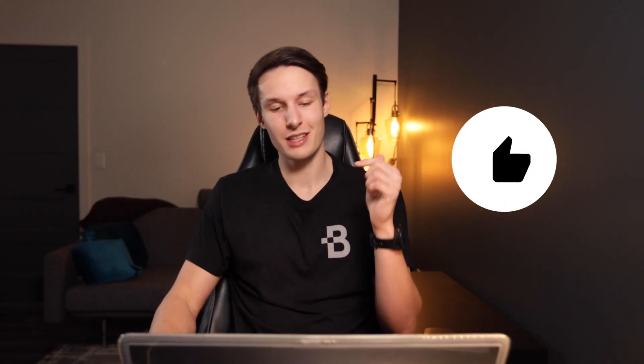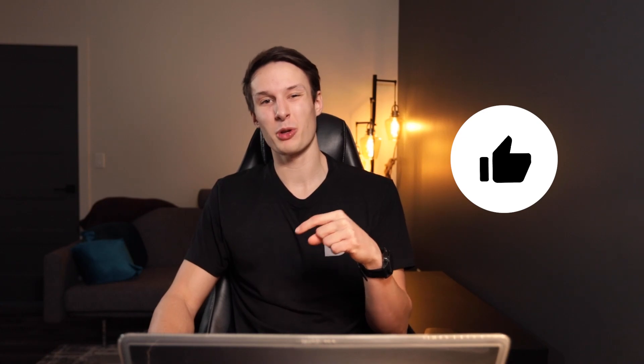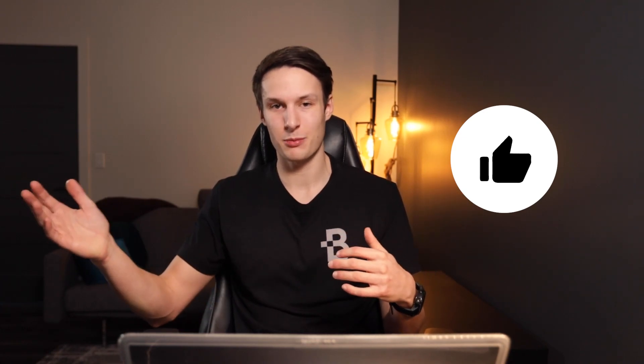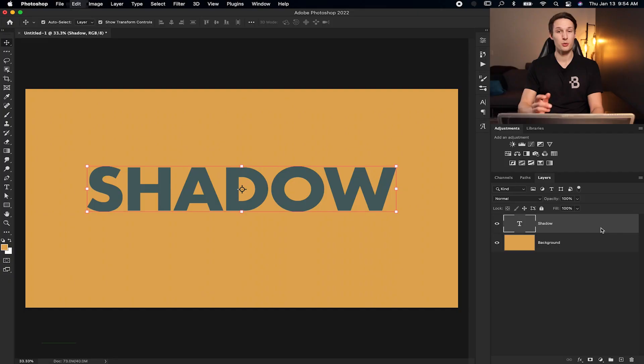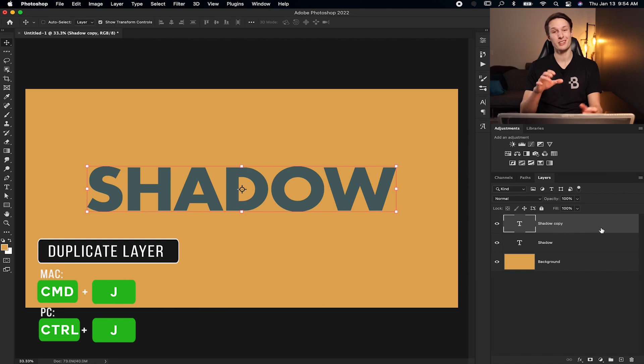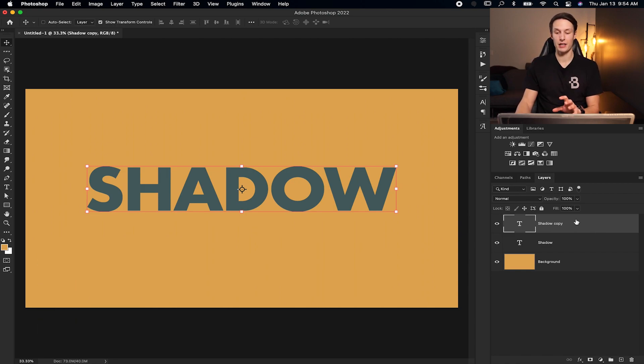Now, the first thing you need to do is hit that like button down below because otherwise none of these next steps are going to work for you. Just kidding. But the real first thing you have to do is duplicate your text layer. So pressing command or control J with your layer of choice that you want to add a shadow to. Now I have a drop shadow copy.